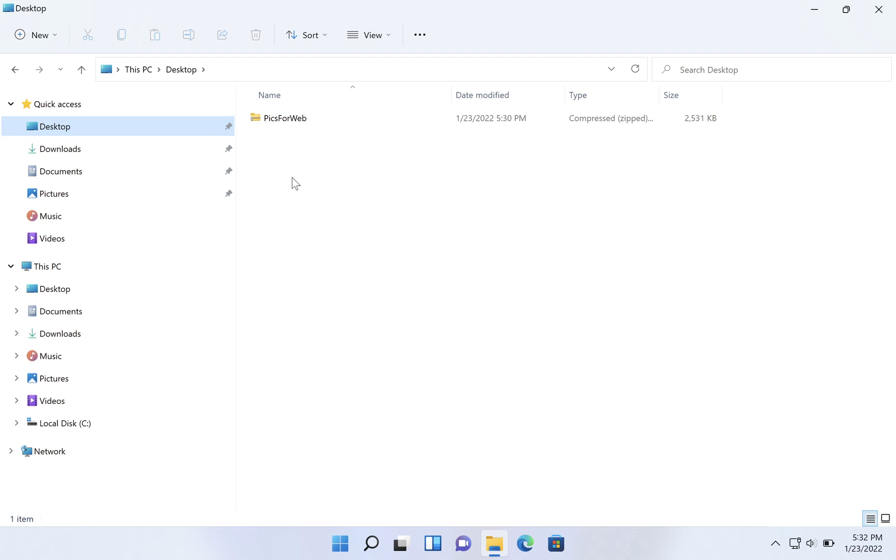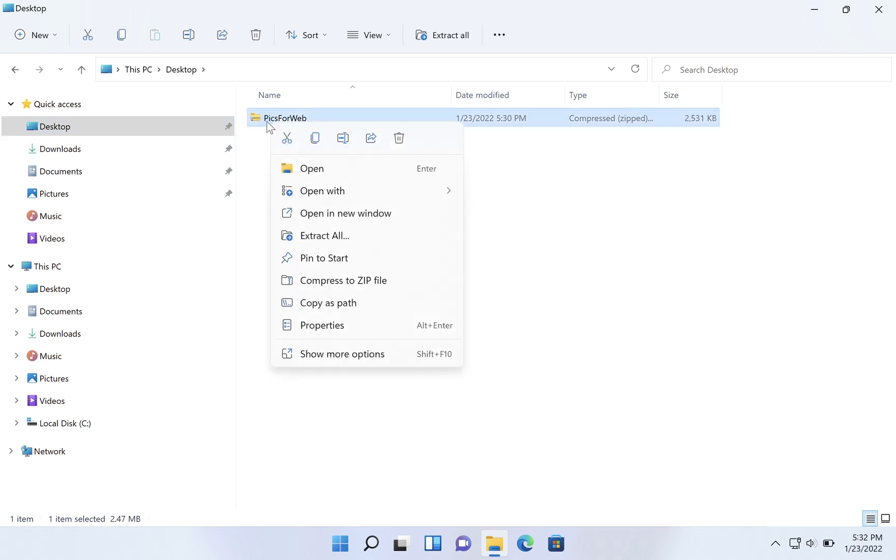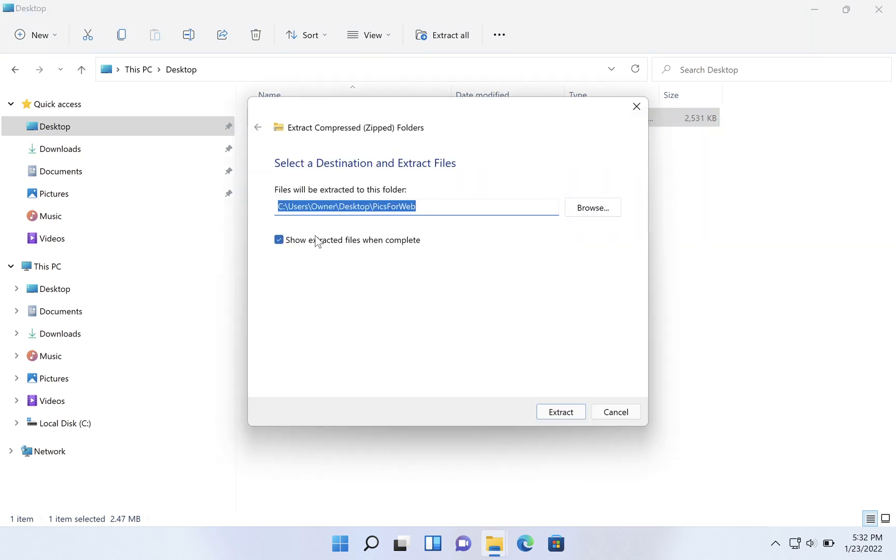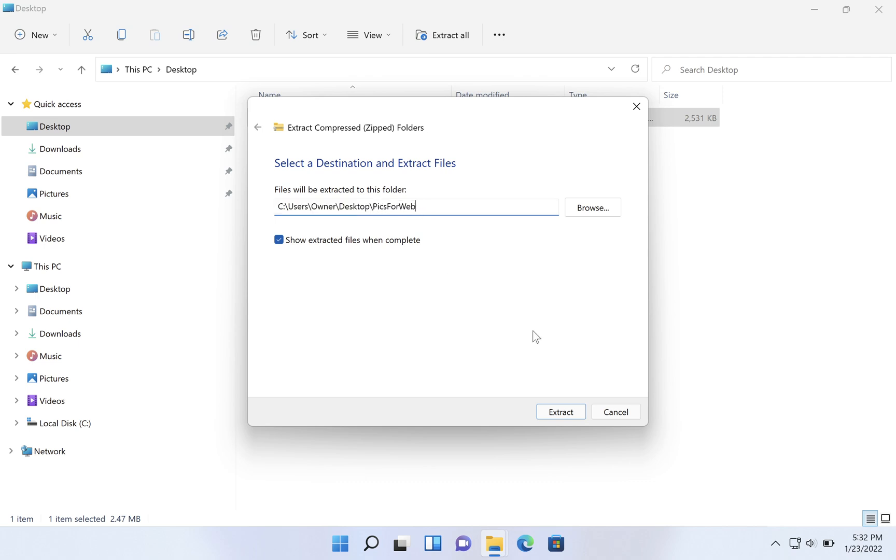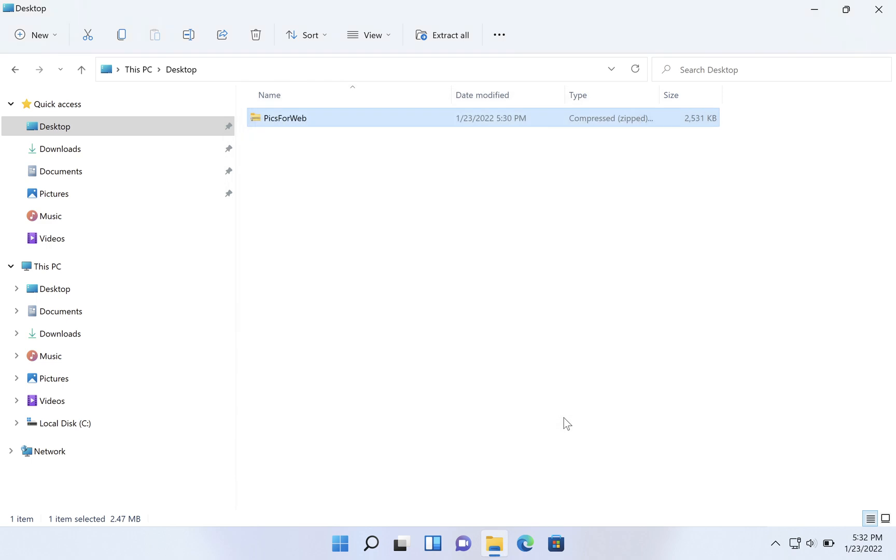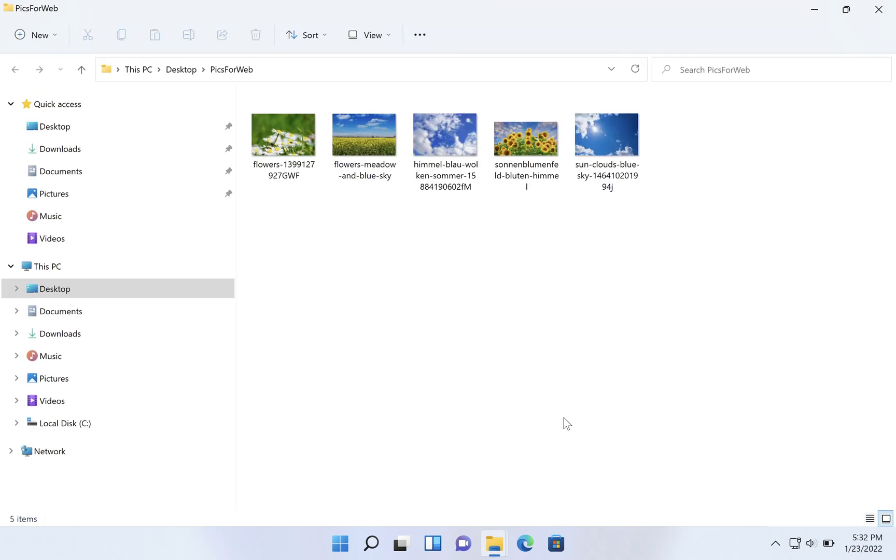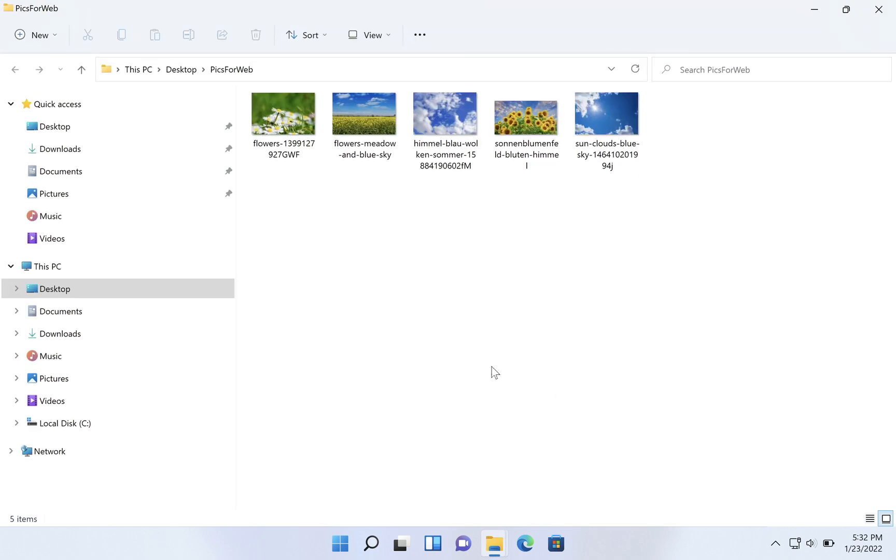It's really easy. You save it to your desktop or whatever preferred location and right click on that file and click extract all. What it will do is in the folder that the zip file is, it will create a new folder with the same name as the zip file by default. So pics for web is going to be the name of the new folder. We're going to hit extract here, and it also opens that folder that it's created.